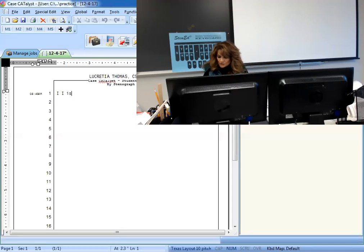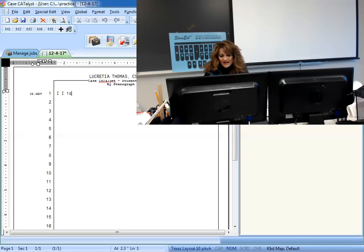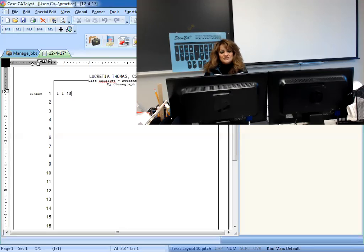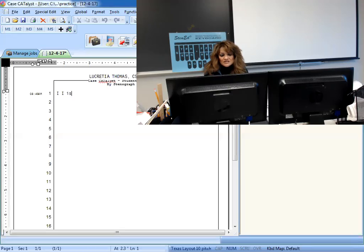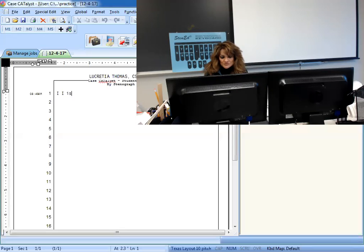Notes are only an aid to your memory and should not take precedence over your recollection. A juror who does not take notes should rely on his or her own recollection of the evidence and not be influenced by the fact that other jurors do take notes. Notes are for the note-taker's own personal use in refreshing his or her personal recollection of the evidence that has been presented. Finally, should a discrepancy exist between a juror's recollection of the evidence and a juror's notes or between a juror's recollection and that of another, you may request that the court reporter read back the relevant testimony which must prevail.